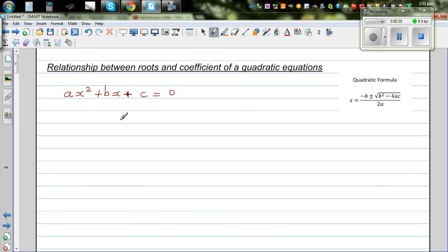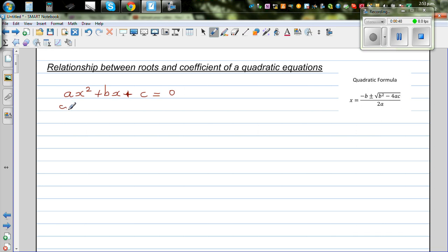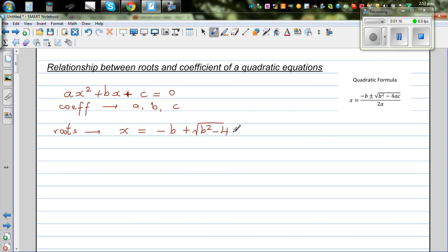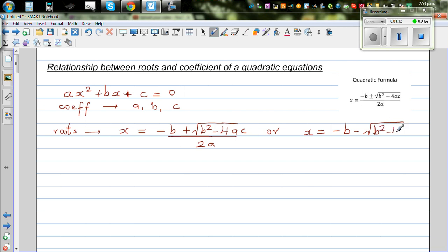I want to prove two results. The coefficients are A, B, and C. The roots are x equals minus B plus or minus the square root of B squared minus 4AC, all over 2A. So these are the two roots and these are the coefficients.